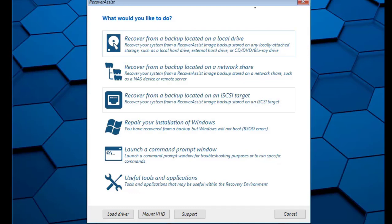Now, let's get back to our recovery of a Hyper-V server from a backup on an external USB drive. We will proceed by clicking the Recover from a Backup Located on a Local Drive option.